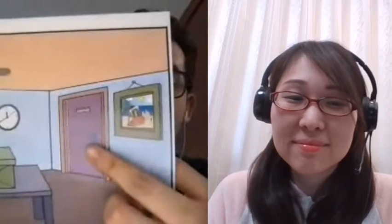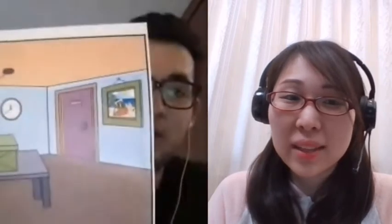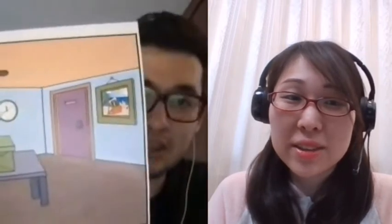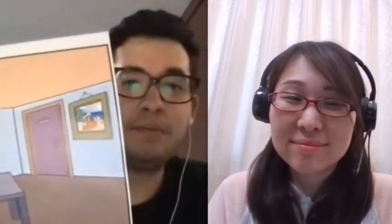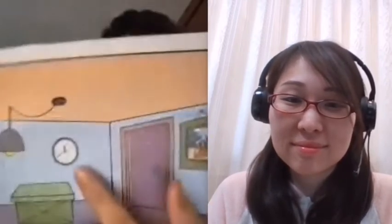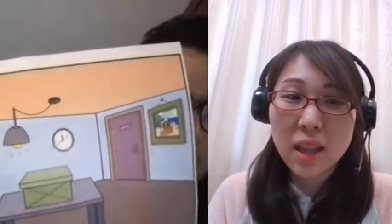Is this a window? No, it isn't a window. It's a door. Is this a door? No, it isn't a door. It's a clock. Is this a clock? No, it isn't a clock. It's a box.